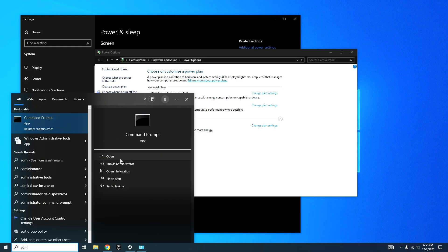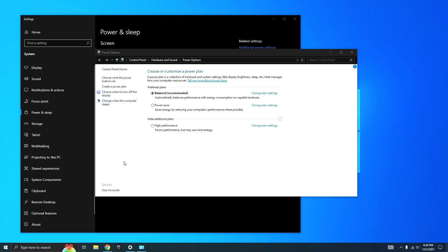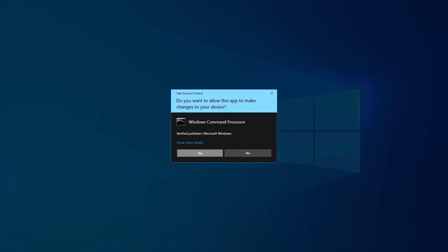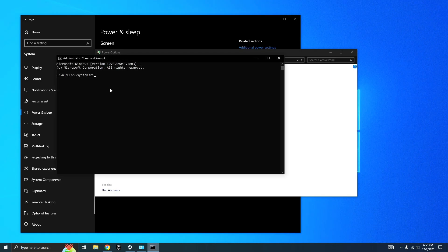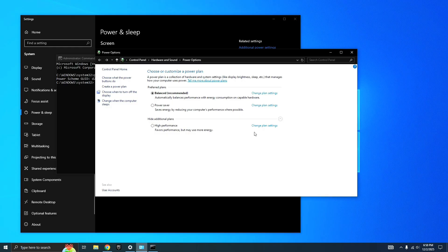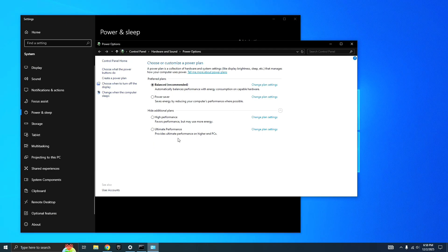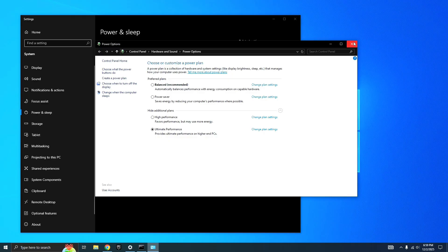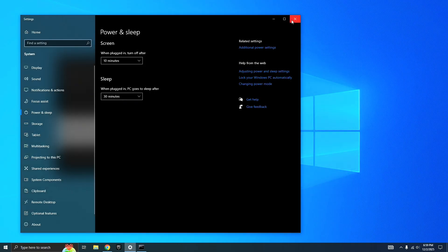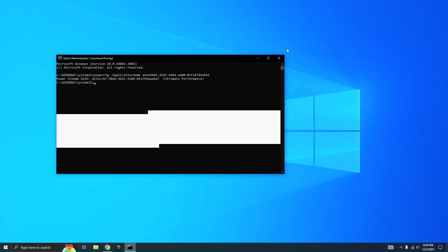Search up Command Prompt and run it as administrator. Once you do that, you want to type in this code for Ultimate Performance. It should load, might take a second. Once it loads, you want to press Ultimate Performance. It provides ultimate performance on higher end PCs, but you can also use this for lower end PCs.